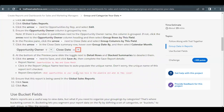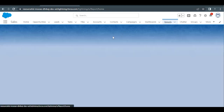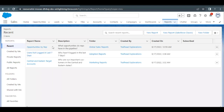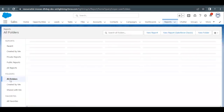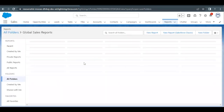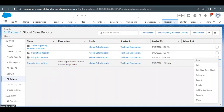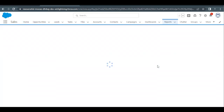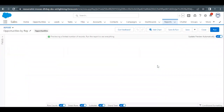Let's quickly launch our Trailhead Playground. Go to the Reports tab, which will open up the list of all the reports in our org. I'm currently under the Recent tab. If you do not find the Opportunity by Rep report here, simply go to All Folders, select Global Sales Report, and inside that you will find the Opportunity by Rep report. Click on the far right drop-down icon, select Edit, and this will open up the report builder screen where we have to make our edits.